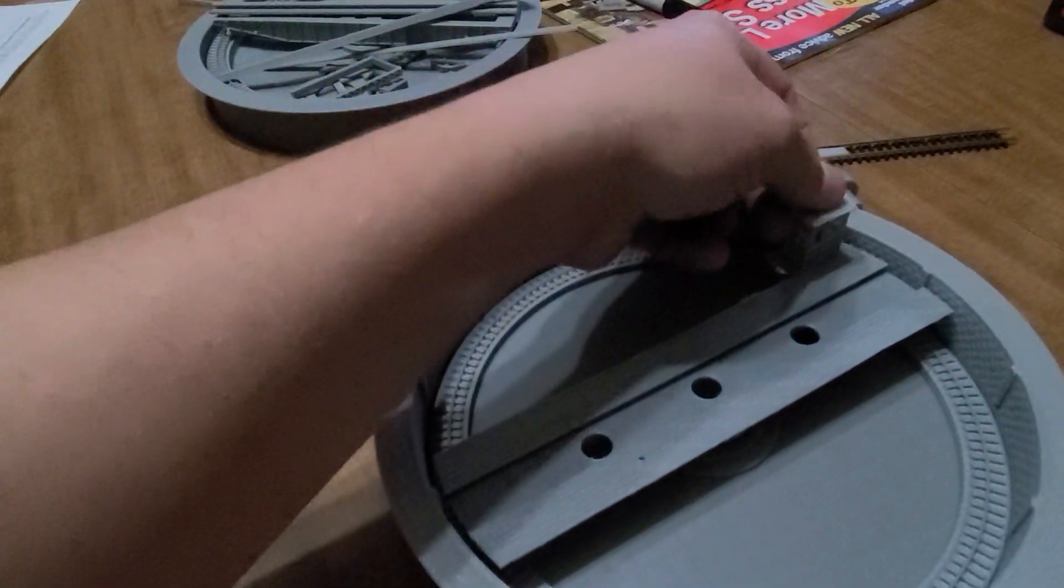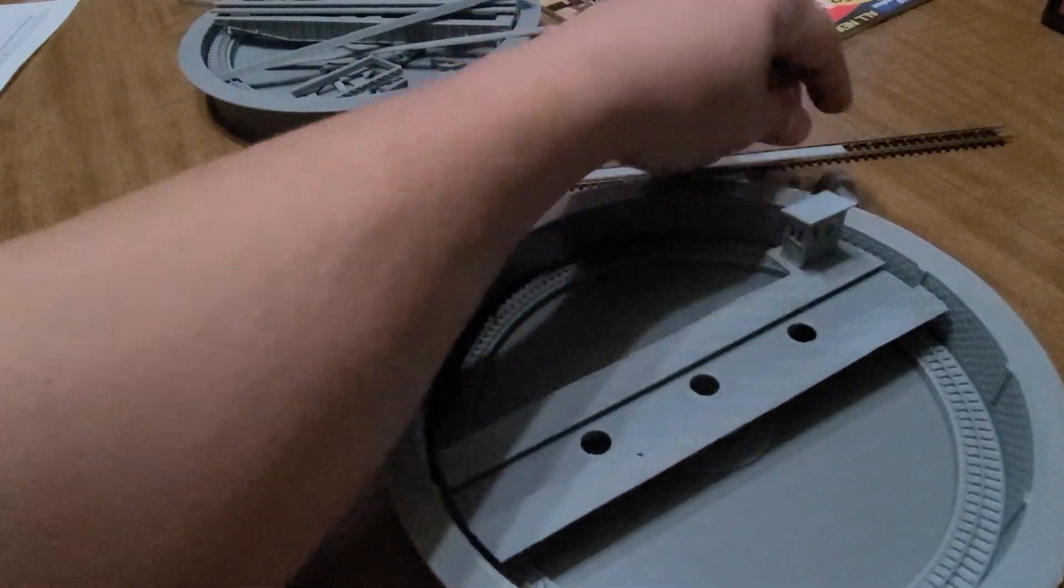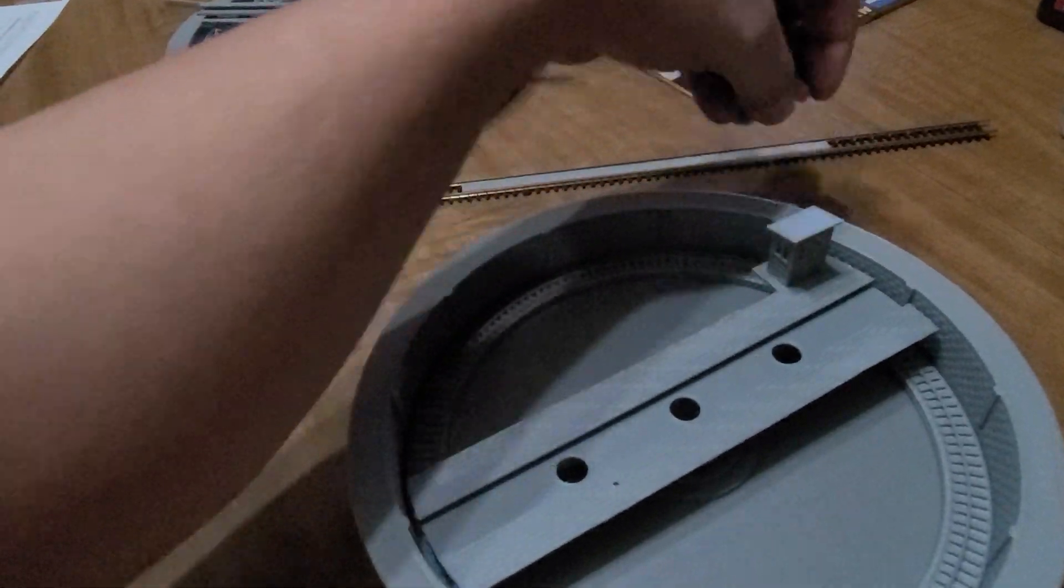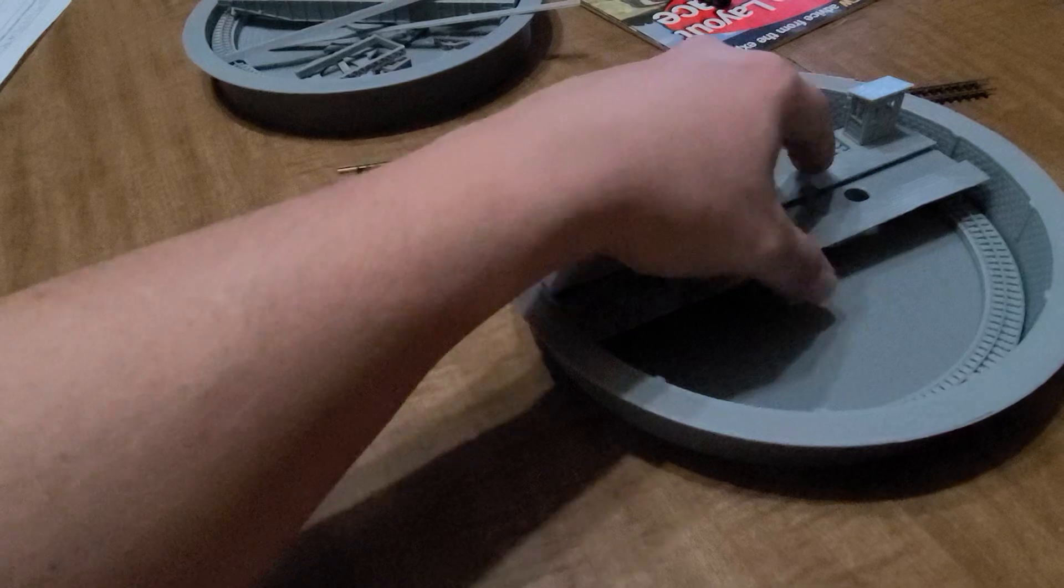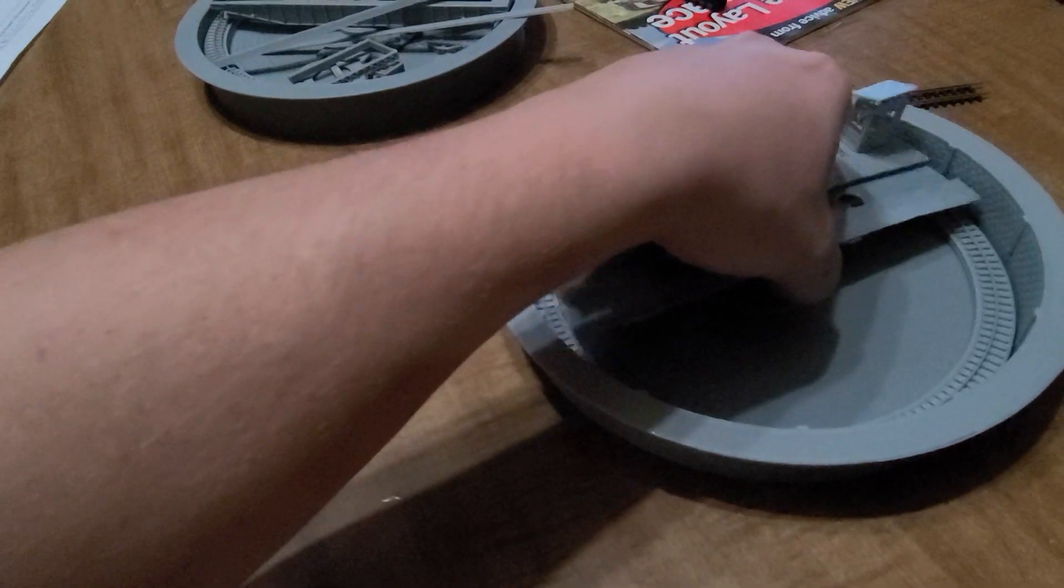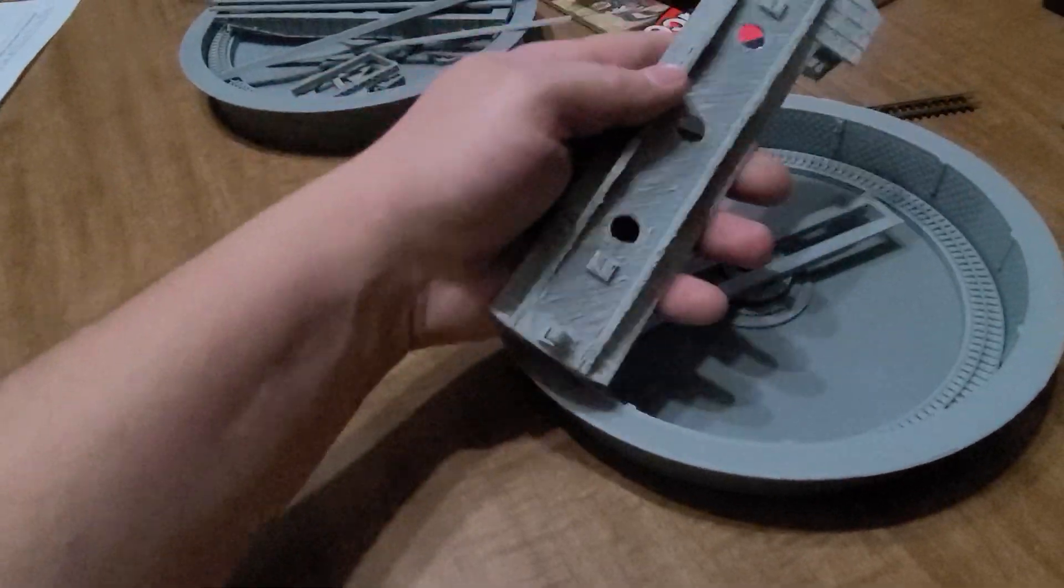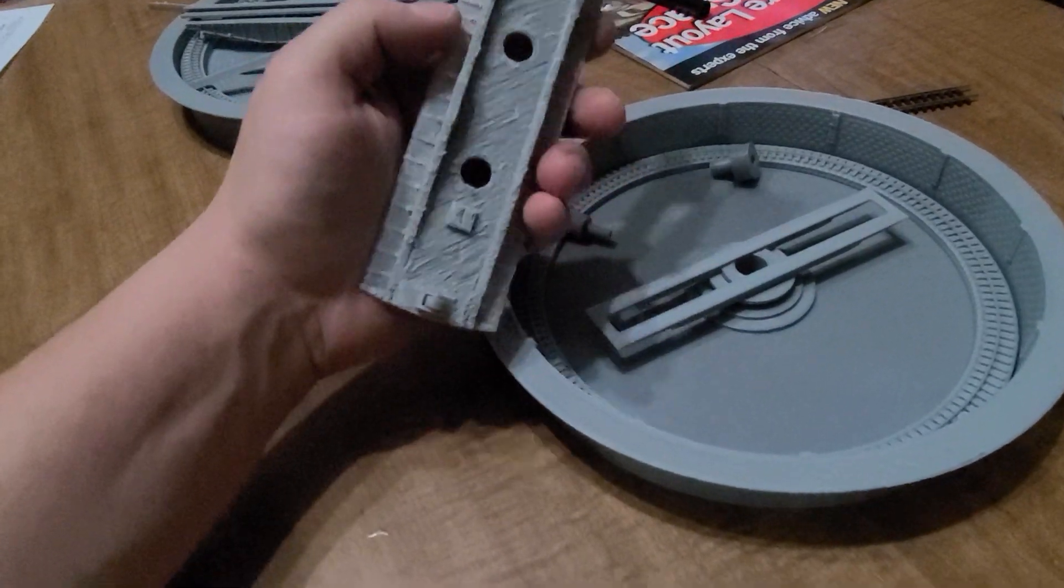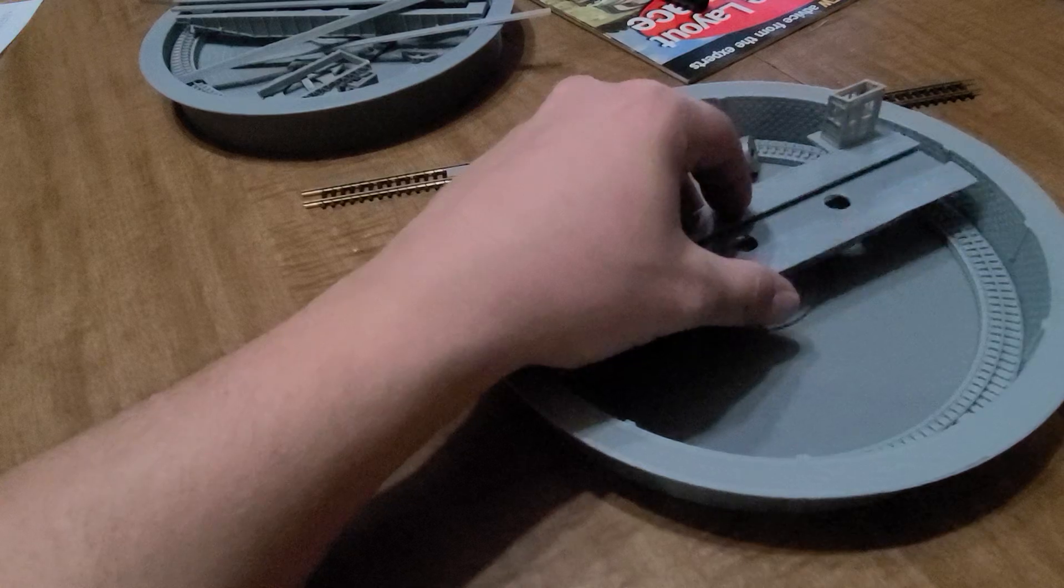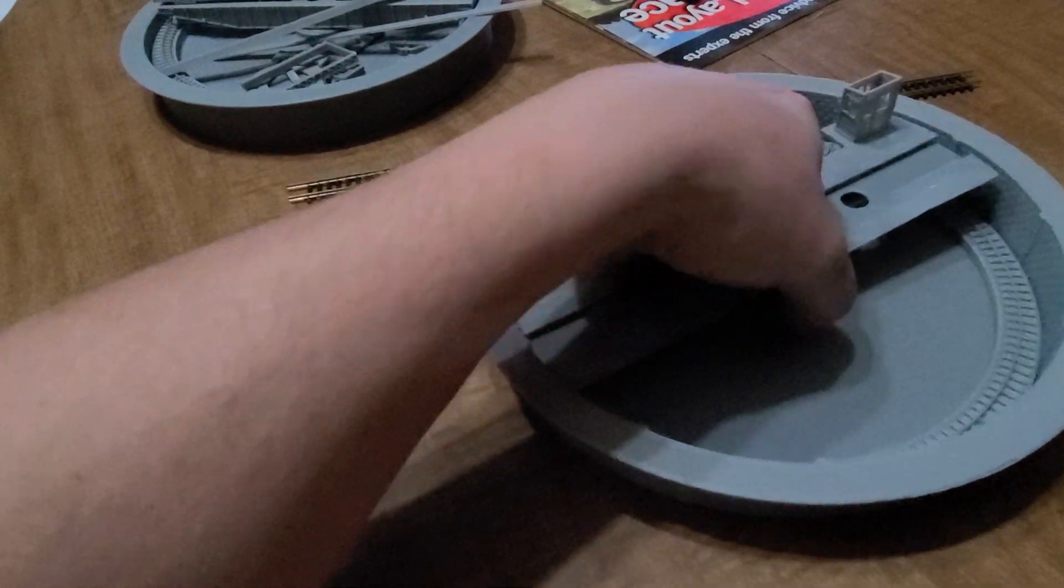But all in all it looks great, I'm happy with it. A little customization ain't too bad. I didn't glue this part in yet, but you can see it fits in there nicely.